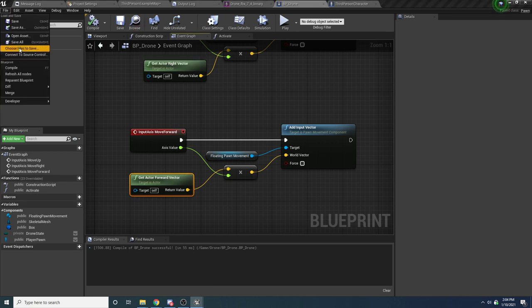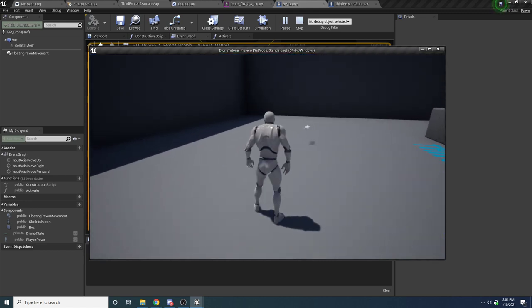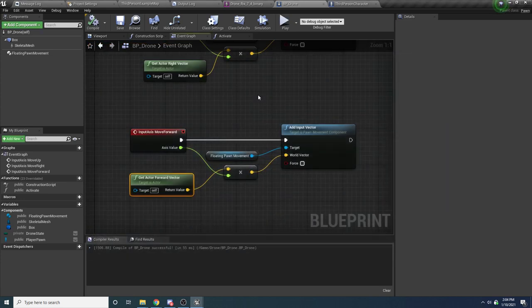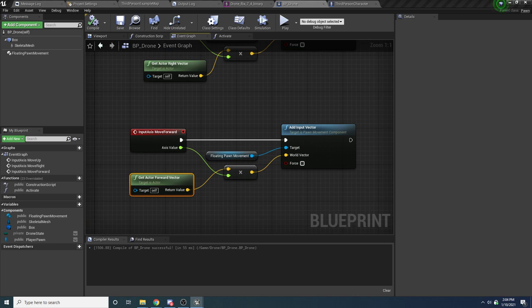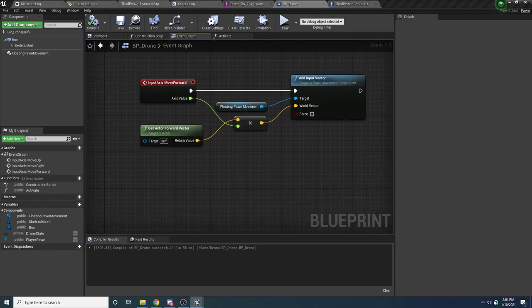Let's give this a try — file save all, hit play. It's going to be a little weird to fly because you don't have a camera view yet, but you should be able to tell that left, right, up, down, forward, and backward are all working. The next thing we need is turning, and we also need that render target in the bottom right.